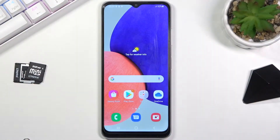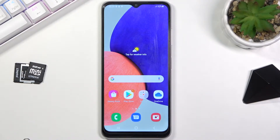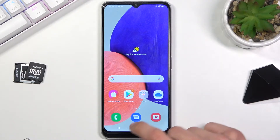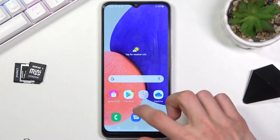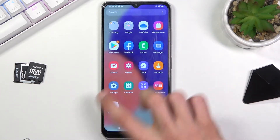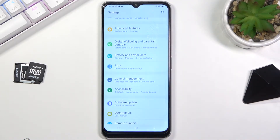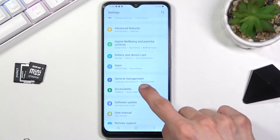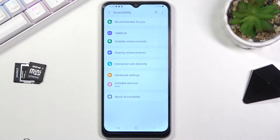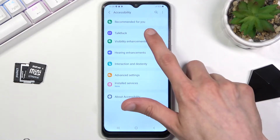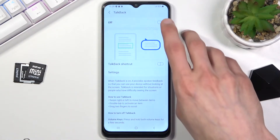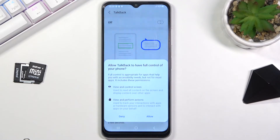Welcome everyone — this is a Samsung Galaxy M22, and today I'll show you how to enable the TalkBack option. To get started, open up Settings. From here, navigate to Accessibility, choose TalkBack, and simply turn it on.